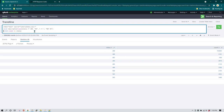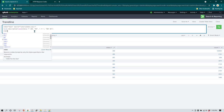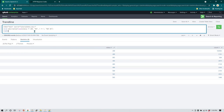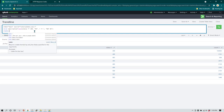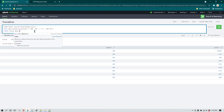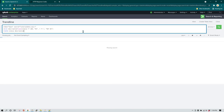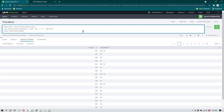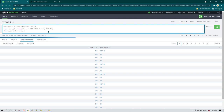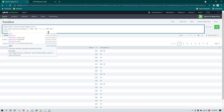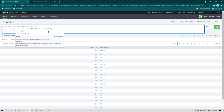I'm going to remove stats and use the table command to first see the data. I'll say table, then status and description. As you can see, wherever the data is 200 it has created a new field called 'description' and written 'OK', and for everything else it has written 'Not OK'. Now we can use the description field with stats count by description.